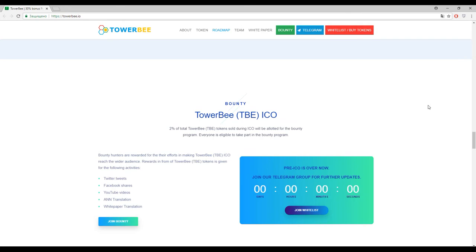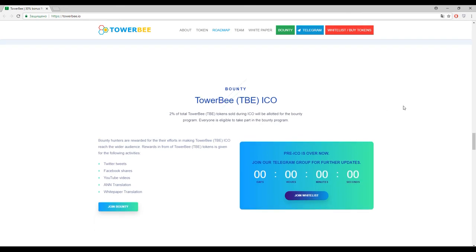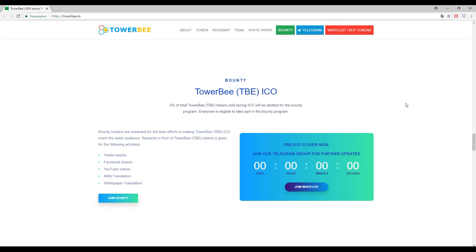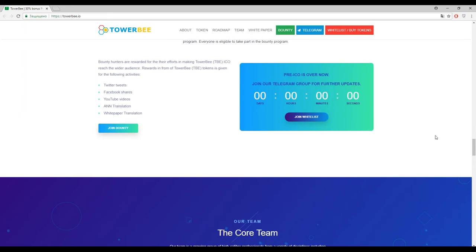And for bounty hunters, guys, you can do almost everything in Twitter, Facebook, YouTube, and you can also translate white paper to earn some additional tokens. And I know that this sector is very popular for bounty hunters, so I recommend you to use it if you want to have free tokens.